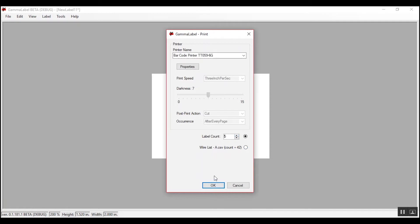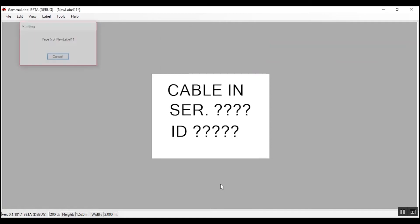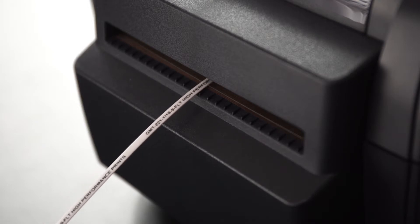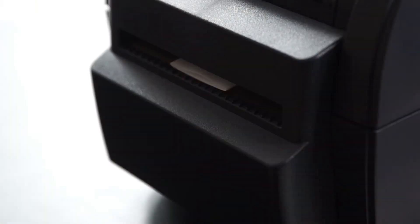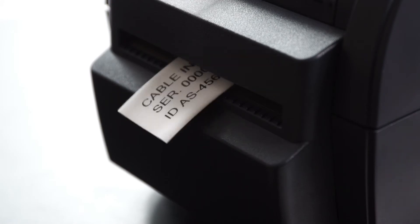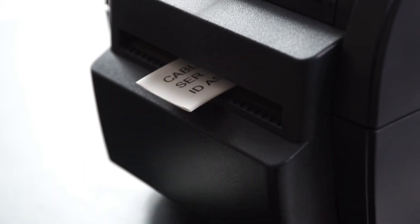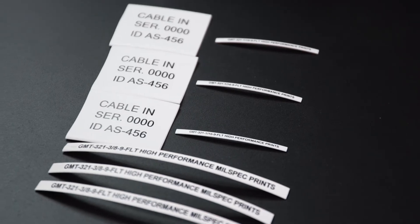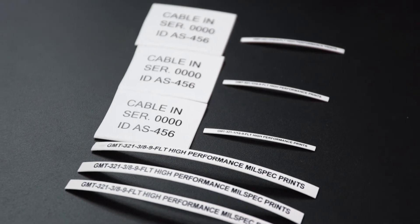You can print on Gamma's marking sleeves as small as 1/16th of an inch in diameter to as large as one and a half inches in diameter. You can print labels from half an inch in length to several inches long with ease.